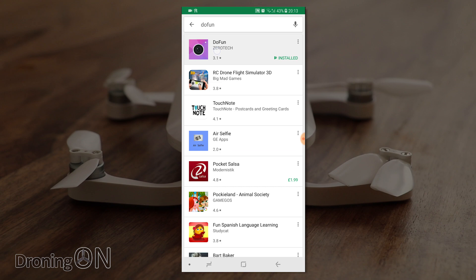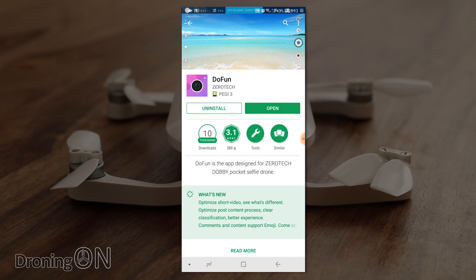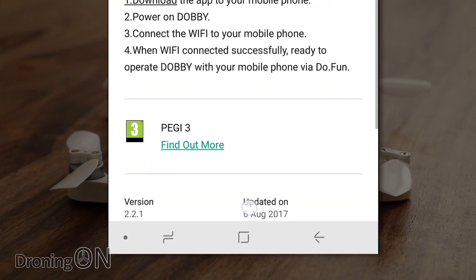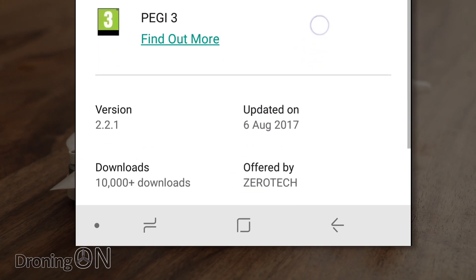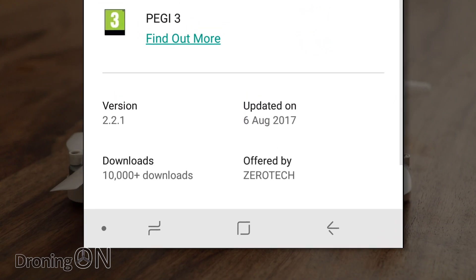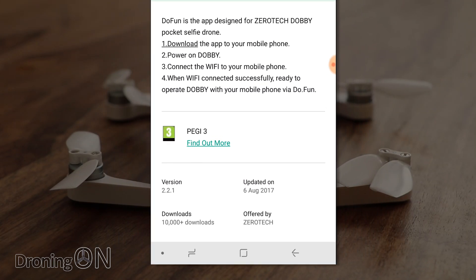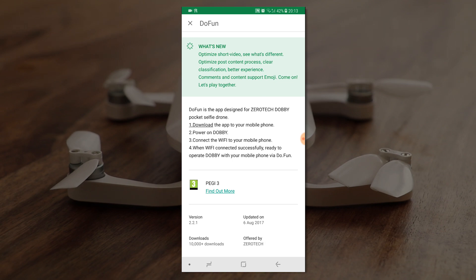So that's the Dobby app as it stands today. The current version that we've just been looking at is actually version 2.2.1 which was updated on the 6th of August. That's not long ago and as I said in the first part of this review series the Dobby app is updated regularly as is the firmware so I suspect there are more flight modes to come with this little drone.